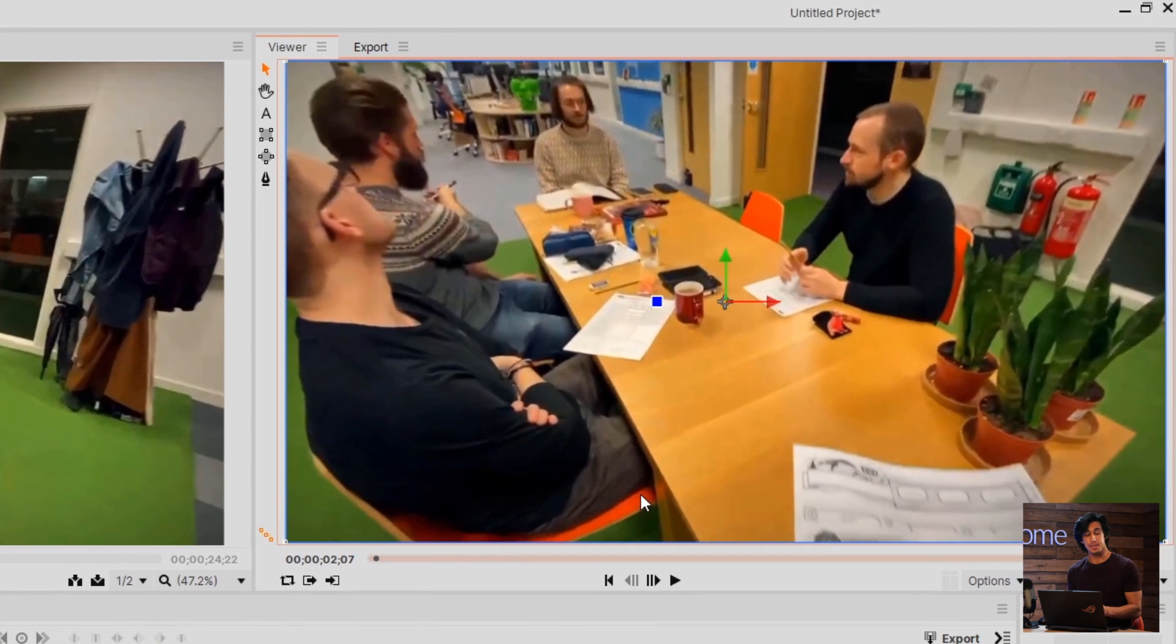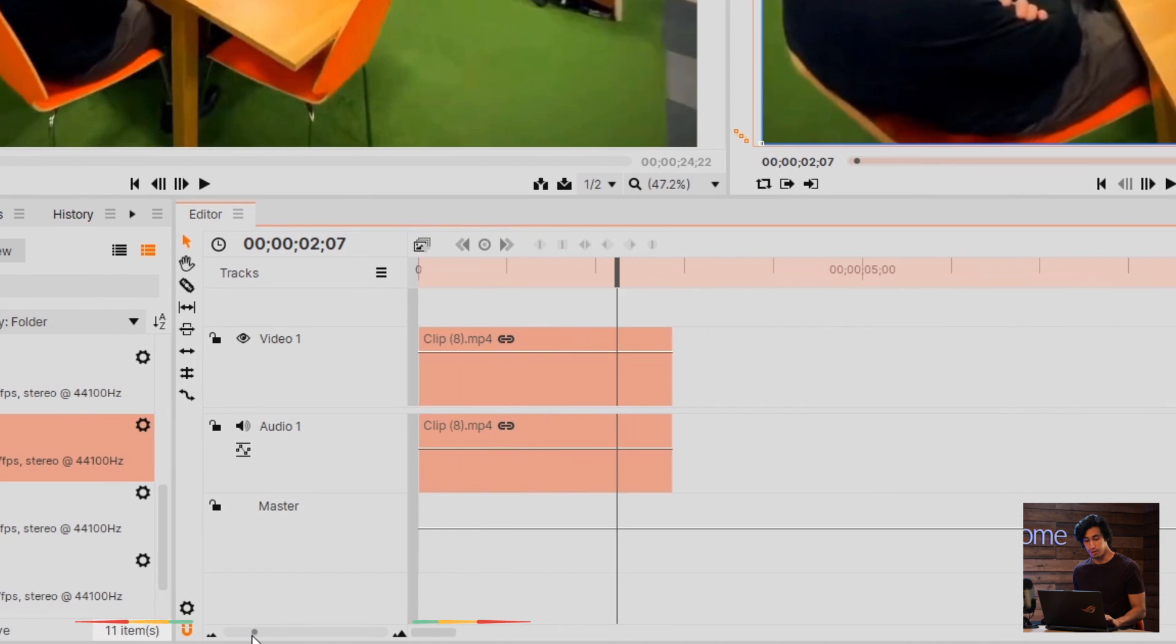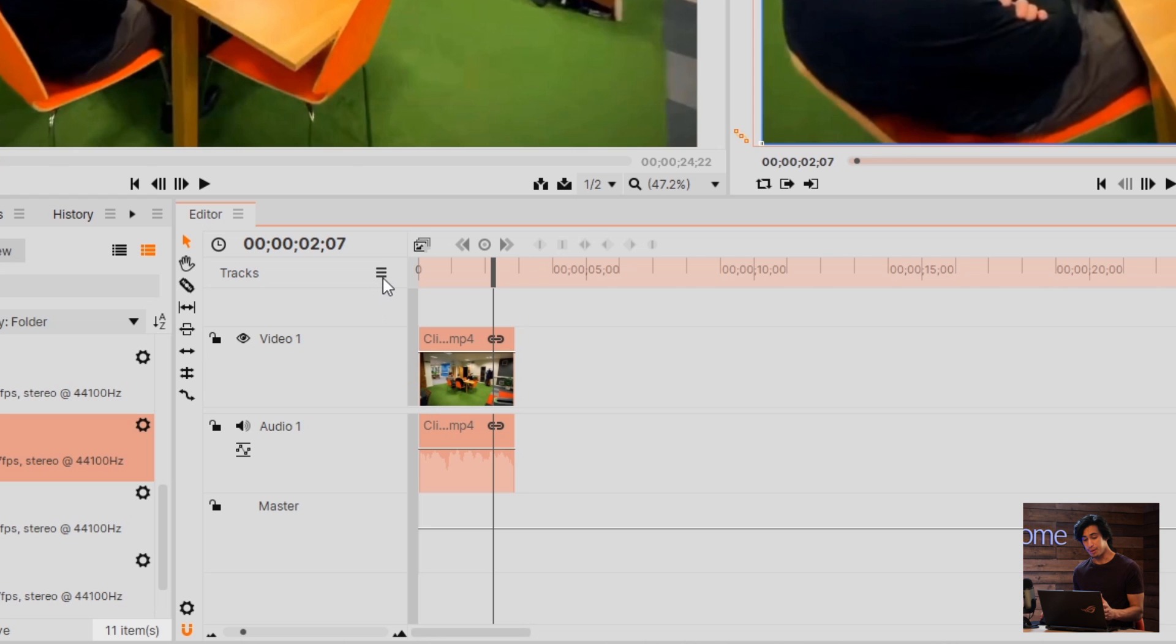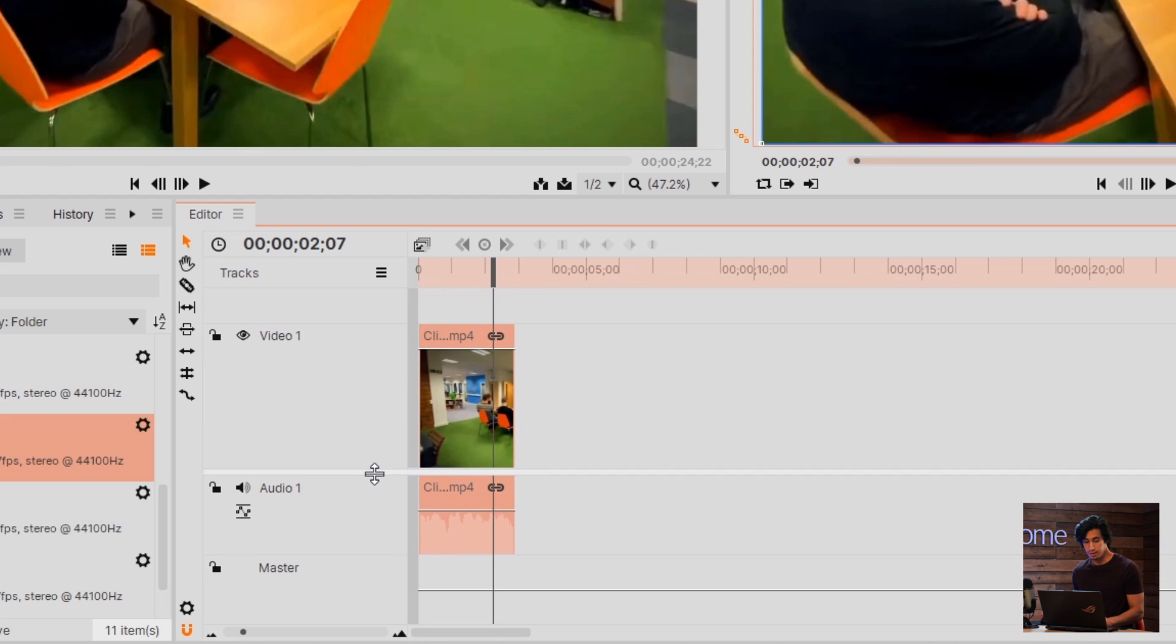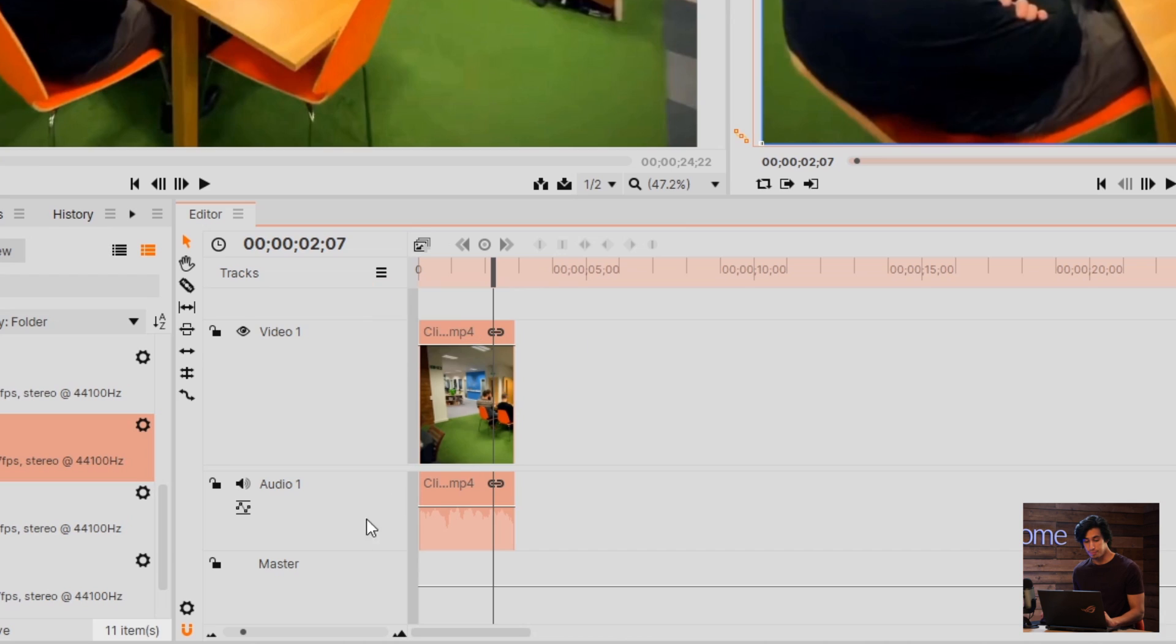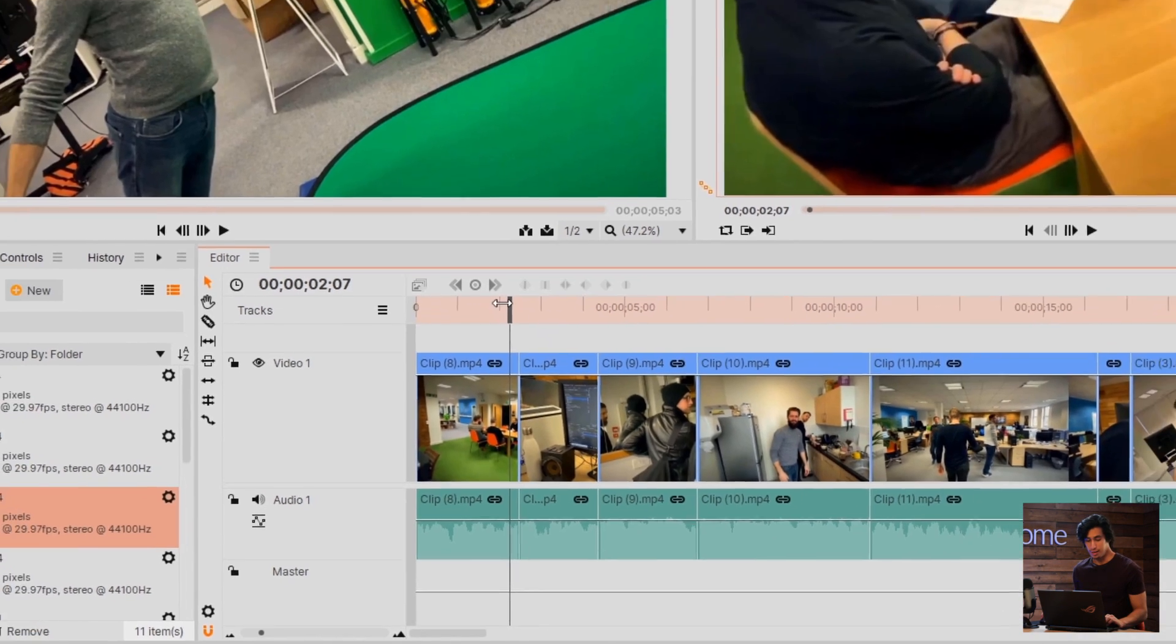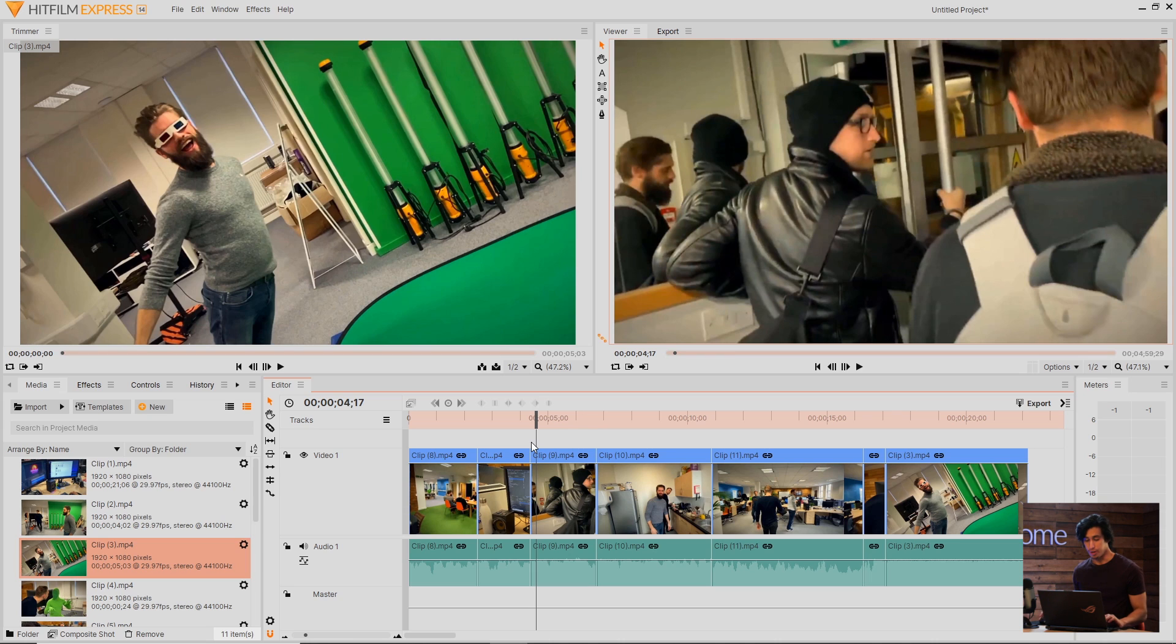This viewer section represents how the final video will look. Down here in the timeline, you have a little zoom bar if you need to see things in greater detail. You may or may not see previews in the timeline here. You can change that by coming up to this hamburger icon for Track Options, select that and then change the video size. If you still don't see any thumbnails, go back to the menu and select Preview Mode and change it from None to one of the other options. I'm going to skip forward a bit to fill in the timeline some more.